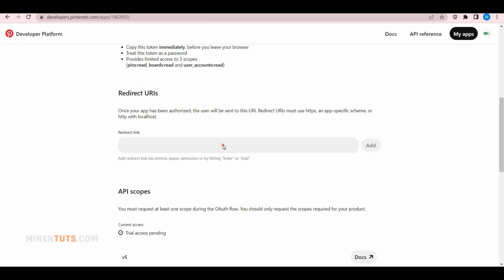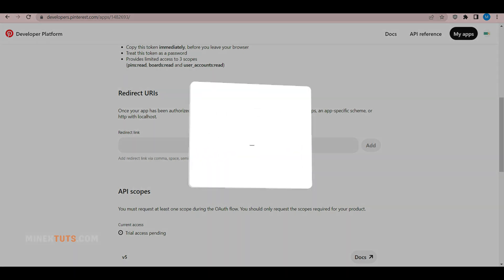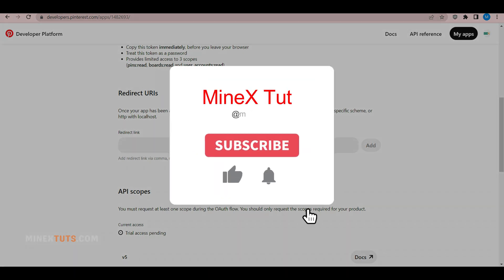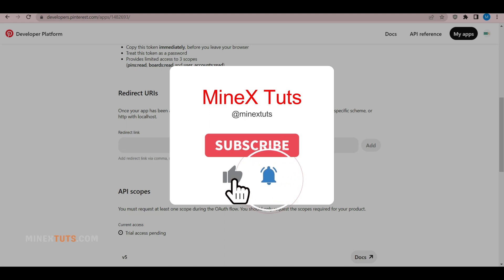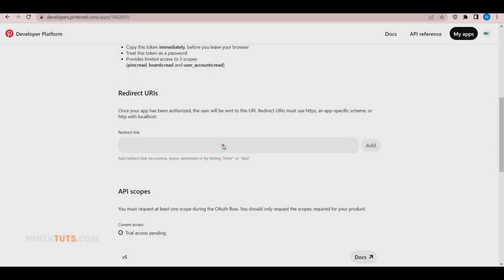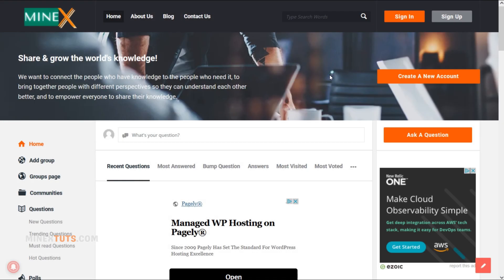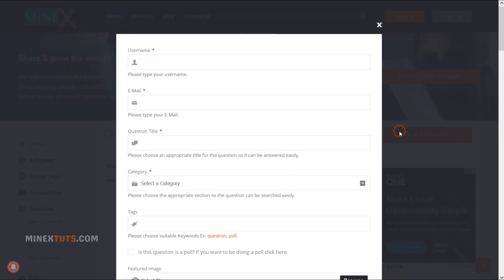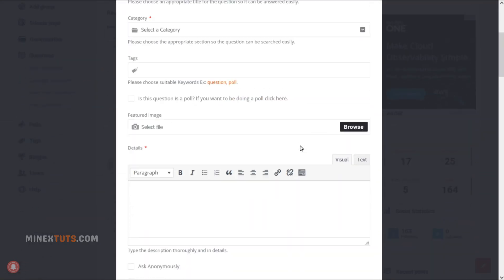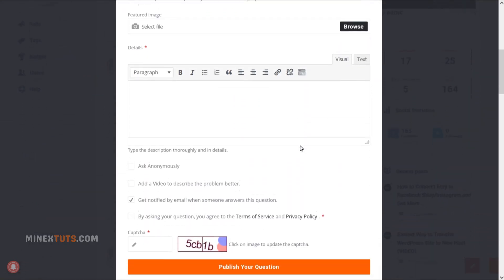If you found this video helpful, don't forget to hit the like button, share it with your friends, and subscribe to our channel for more tech tutorials. If you have any issues, open a question on the MyNextTech forum. Until next time, happy coding!